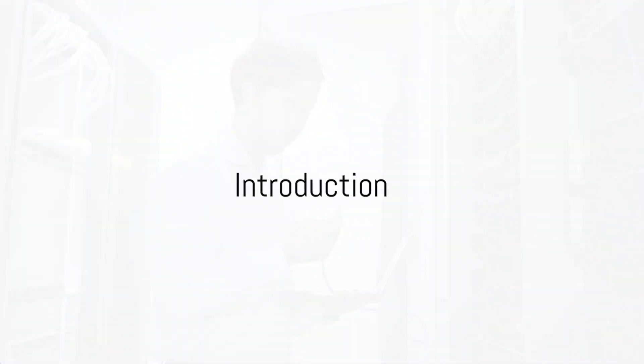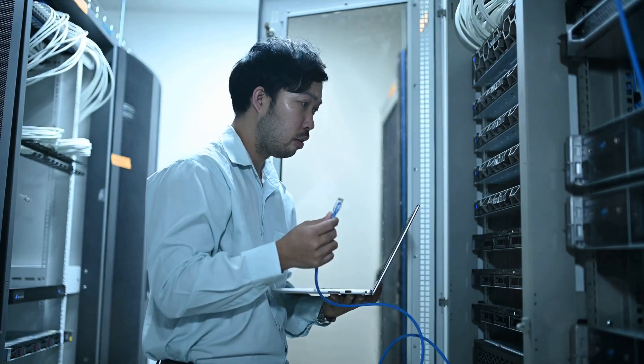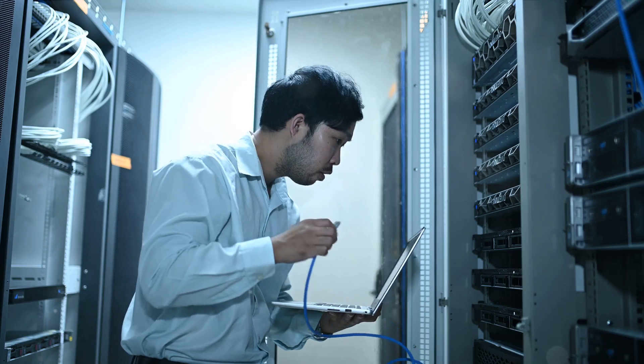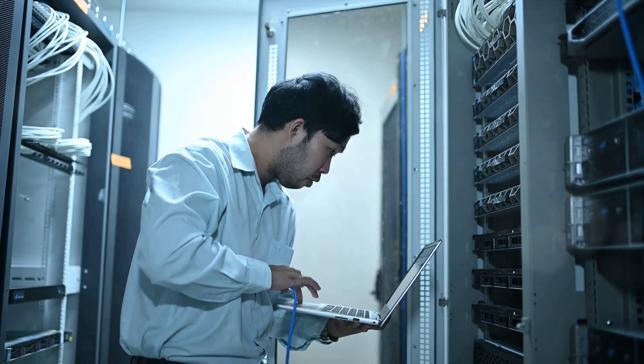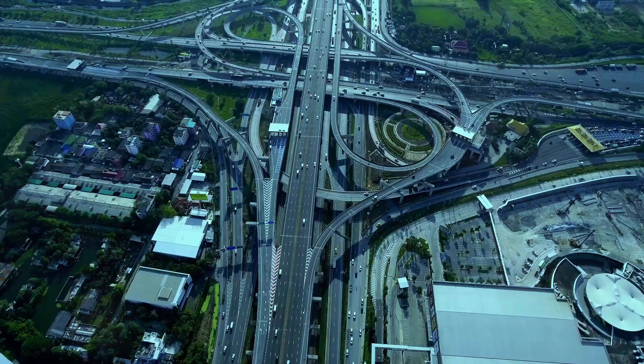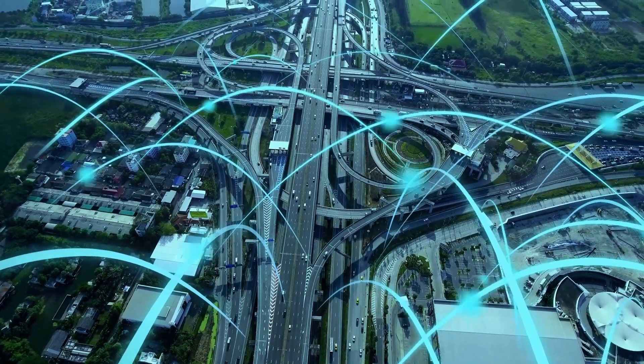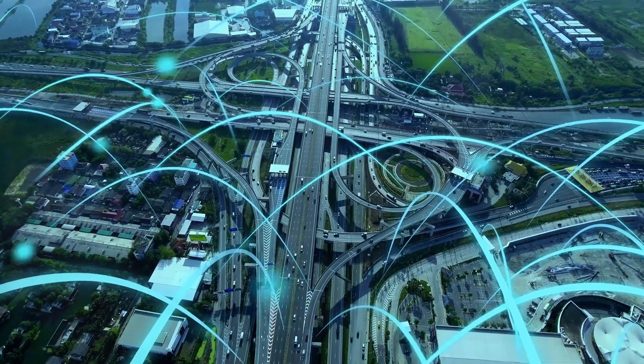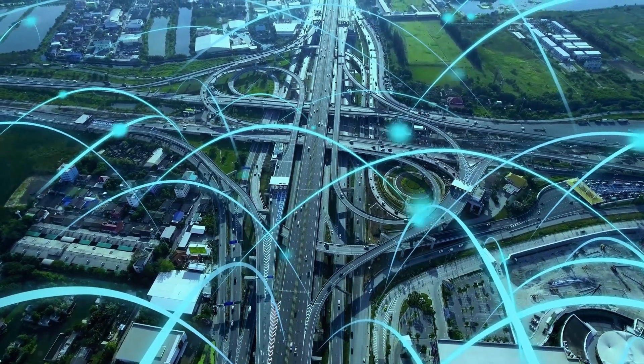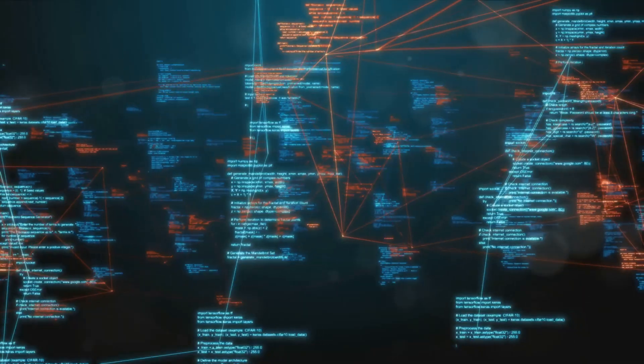Ever wondered how the internet works? Behind the scenes, network architects are the unsung heroes making sure you can stream, download, and surf the web smoothly. These digital wizards are critical in the age of rapid technological advancement, maintaining the lifelines that connect us all.